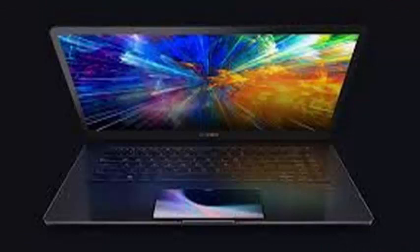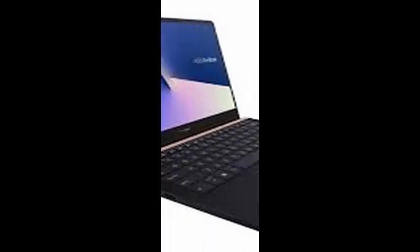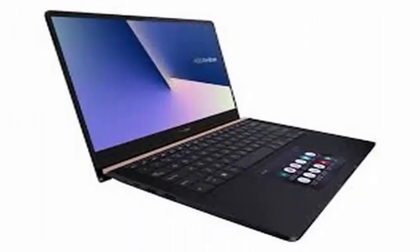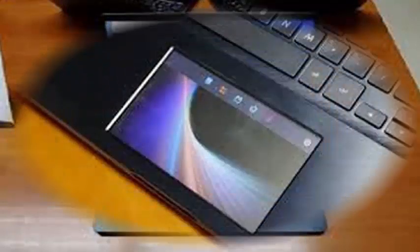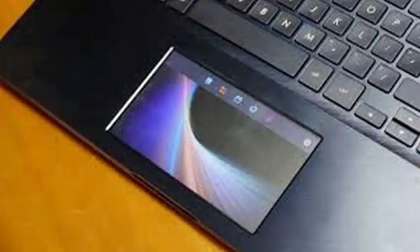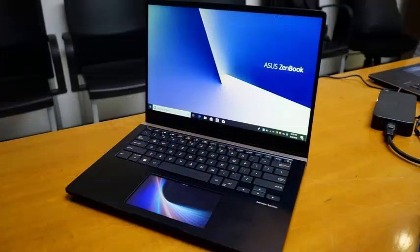In addition to the intriguing screenpad, the new ZenBook Pro 15 has many other delights to offer. The 15.6-inch screen has a 4K resolution of 3840x2160, a viewing angle of 178 degrees, and support for the full Adobe RGB color space.